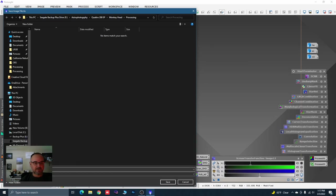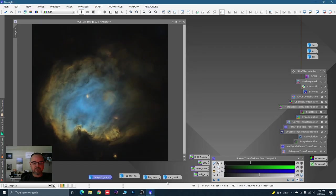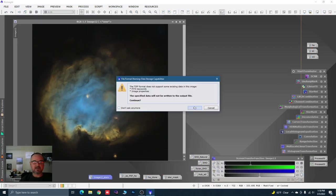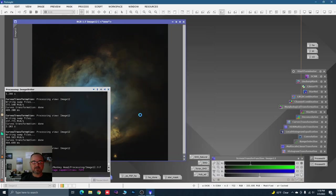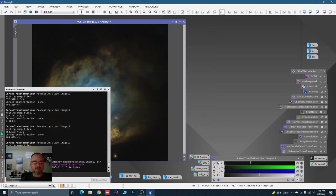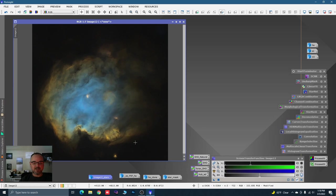Let's go to File > Save As and save it as a 16-bit TIFF — let's call it 'image12'. Click Save, 16-bit, Save. Now let's move over to Photoshop.